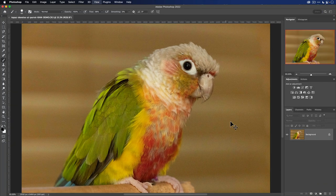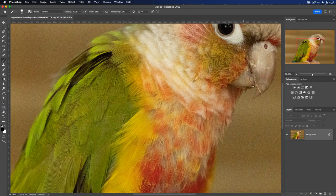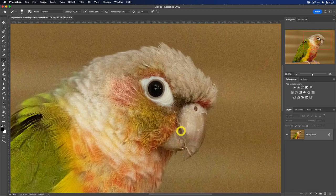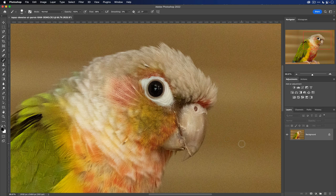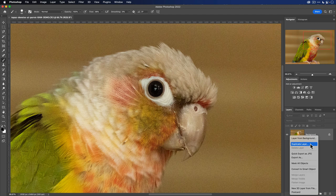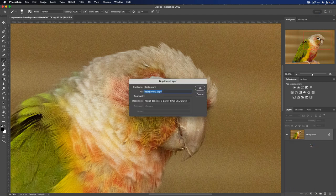Now if I zoom in, you can see that the image suffers from a lot of noise. Before I do any editing, I first want to get rid of this noise. The way that I prefer to work with Topaz Photo AI from within Photoshop is to create a dedicated layer for it. To do that, I'm going to right click on the original layer and then select duplicate layer, and then rename this to Topaz Photo AI and click okay.